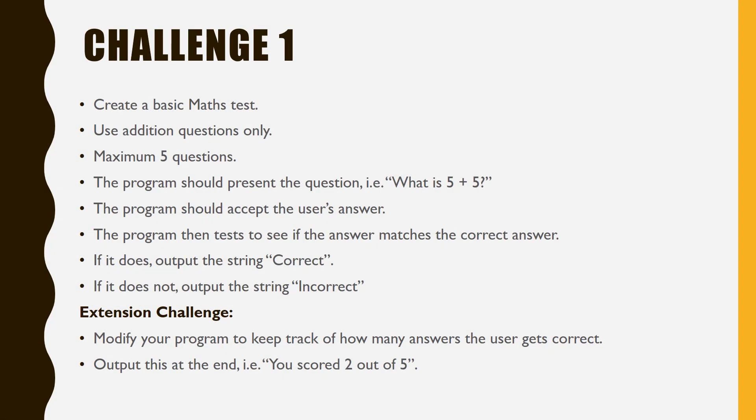Let's have a try a couple of challenges. In the first challenge, you are going to create a maths test. Pause the video now and attempt to code a solution.